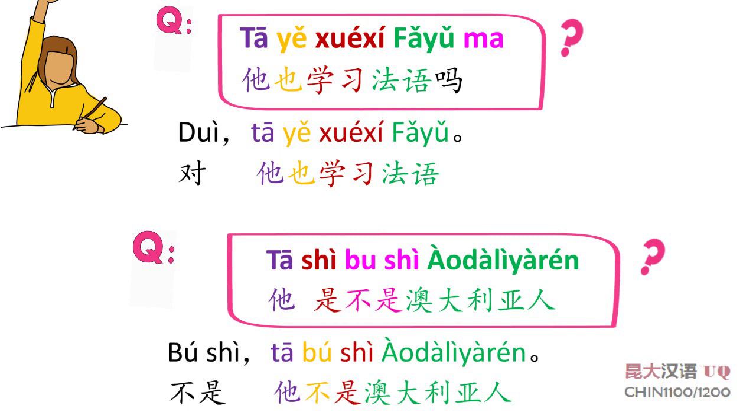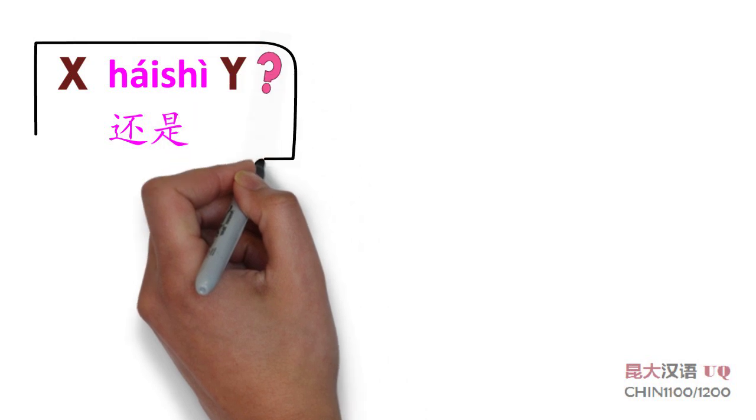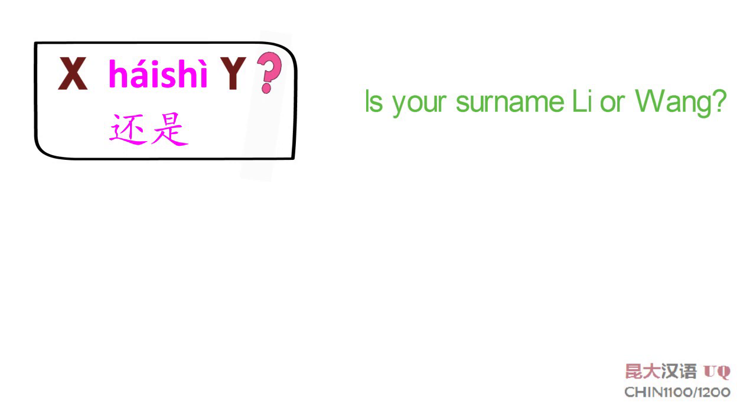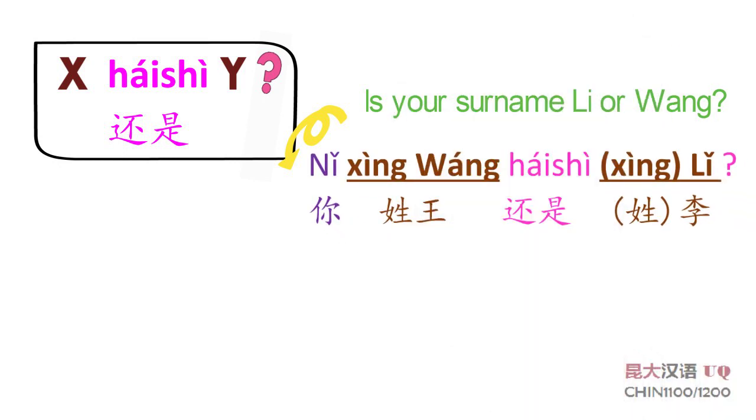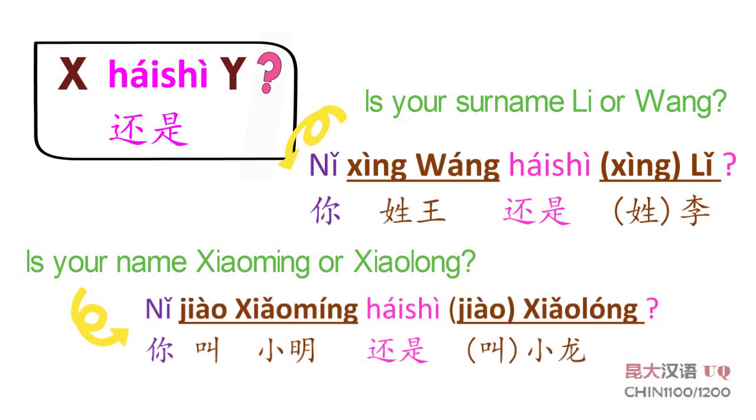Now let's learn how to say X 还是 Y sentence pattern. Is your surname 李 or 王? 中文怎么说? 你姓王还是姓李? 你姓王还是李? Is your name 小明 or 小龙? 中文怎么说? 你叫小明还是叫小龙? 你叫小明还是小龙?